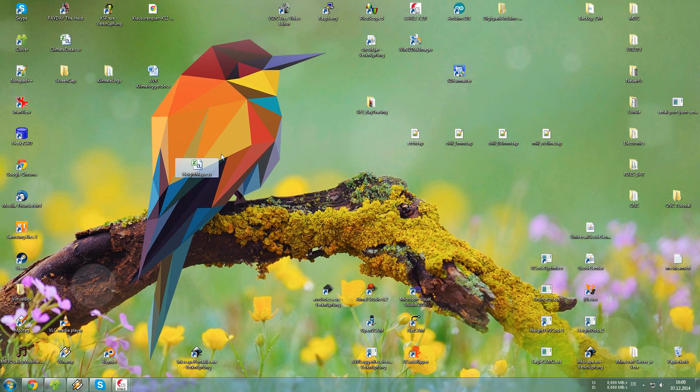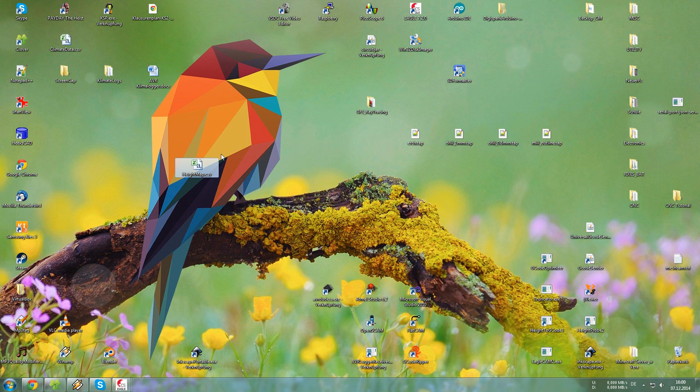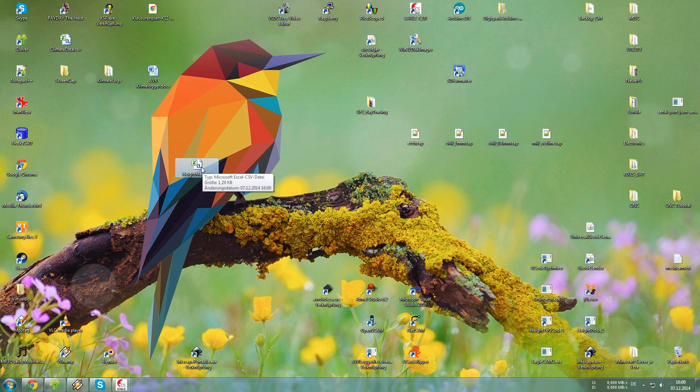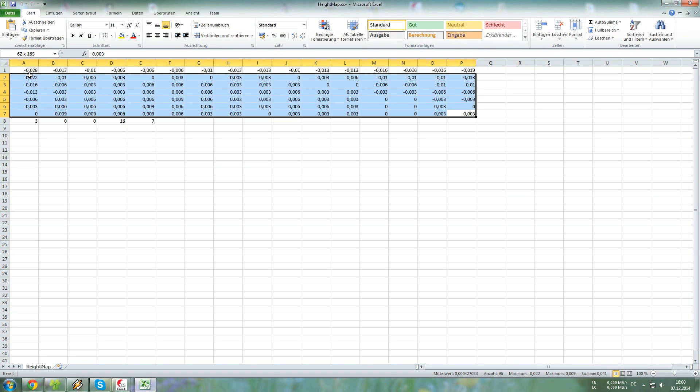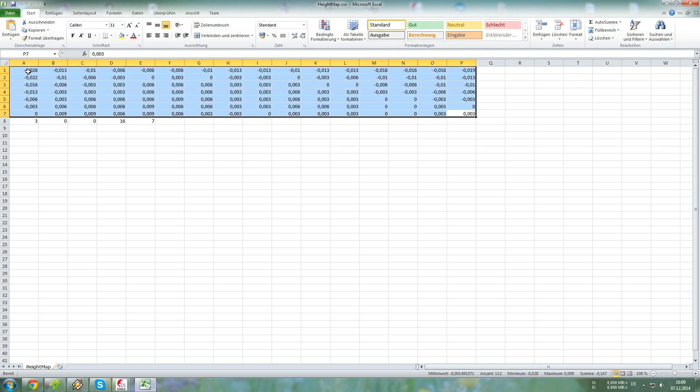So now we have a CSV file, that is comma separated values. We can open that in Excel and just take a look at all the values for ourselves. So we have a minimum of minus 0.028 and a maximum of 0.009.